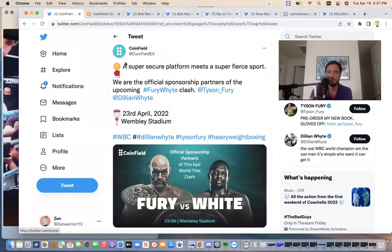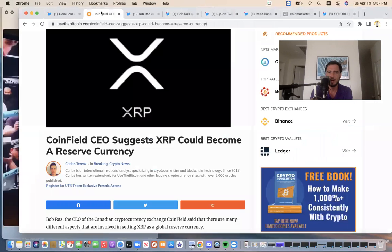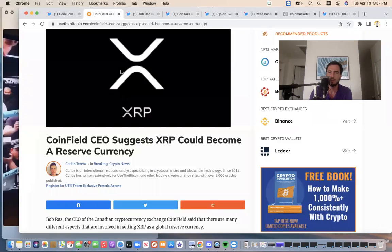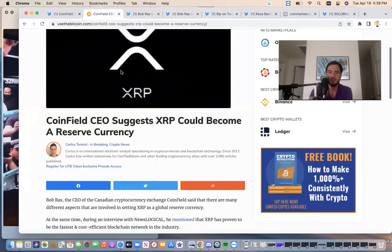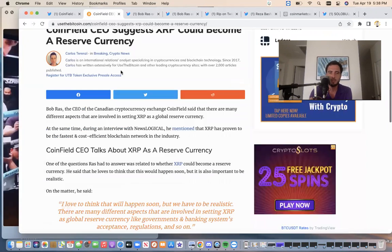So Coinfield is a major, major exchange. Bob Ross was actually once the CEO of Coinfield. Also, Reza was a CTO. It's funny. Actually, Bob was asked the question if he thinks XRP could be a world reserve currency.